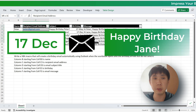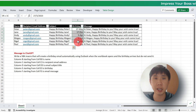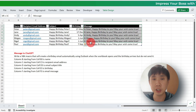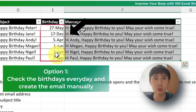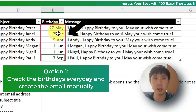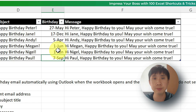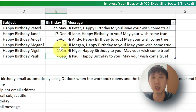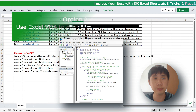You have the email address, you have a subject, you have the birthdays, you have the message, and you want to send. You have two options. One is every day you can just check whether the birthday is today and then send an email manually, or you can rely on the macro.